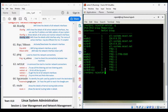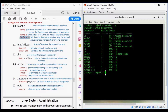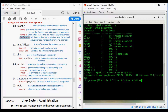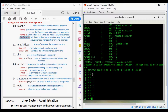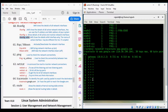Our next command is traceroute. Traceroute is used to identify the path a packet takes to reach its destination. Whenever we send a request to a destination host, it follows a certain path — we can check that path using the traceroute command. The command is traceroute followed by the hostname. It will list out all the gateways through which our connection passes.